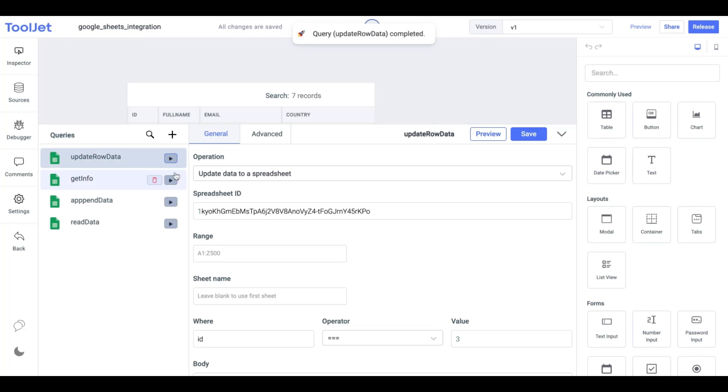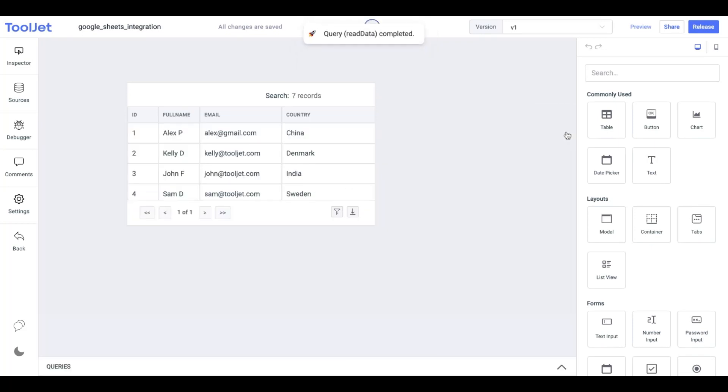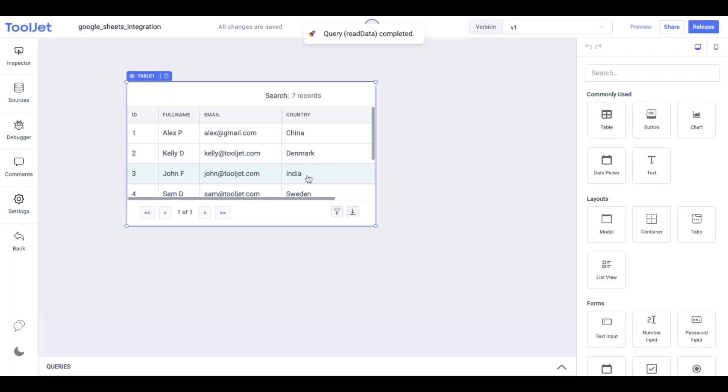When the query is successfully run, we have to trigger the read data query to update the sheet. Our Google sheet will contain the updated row as well.